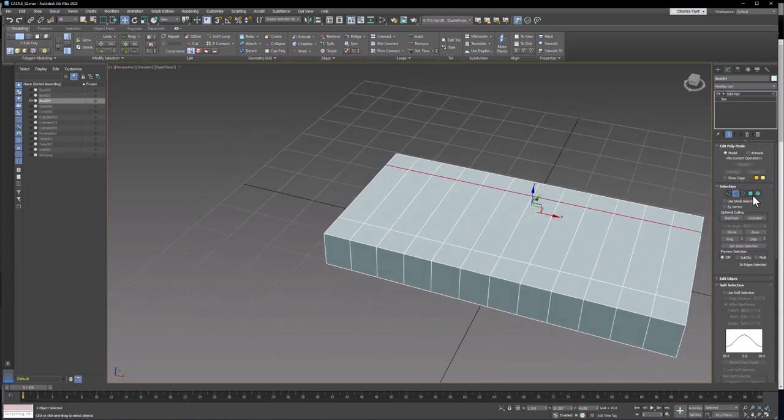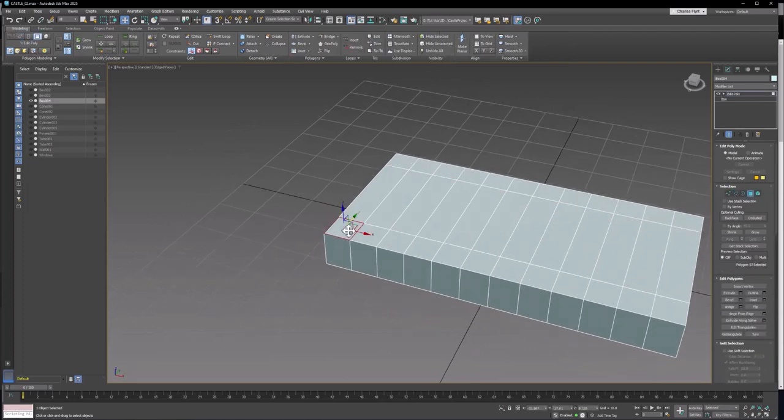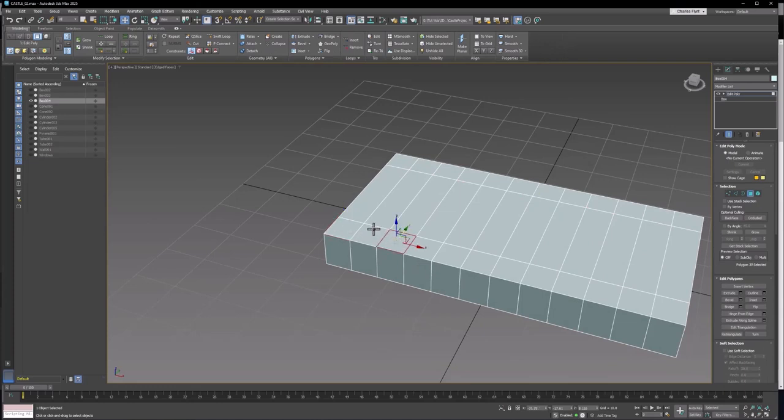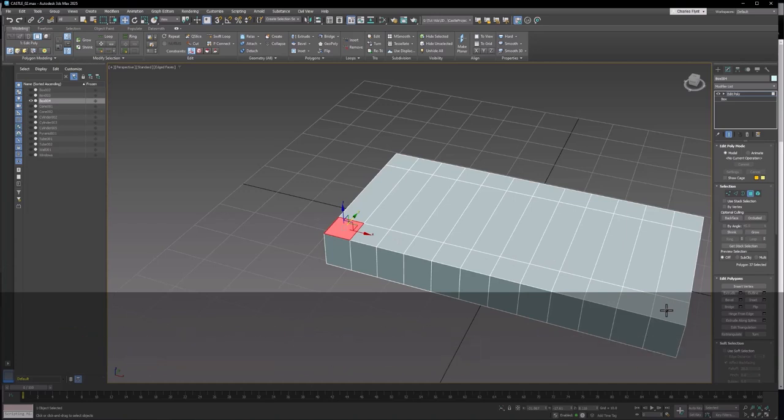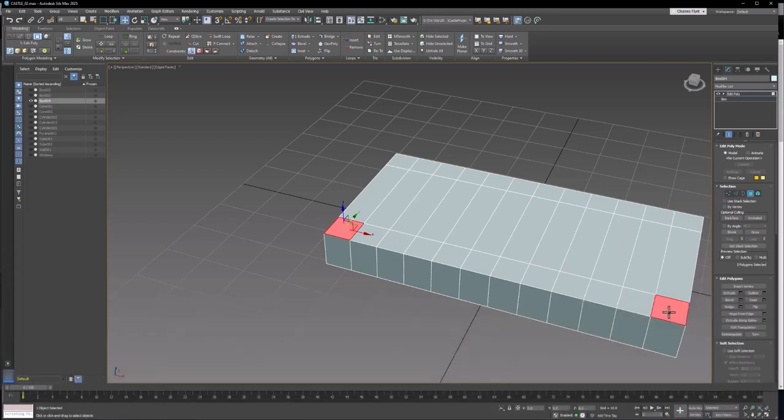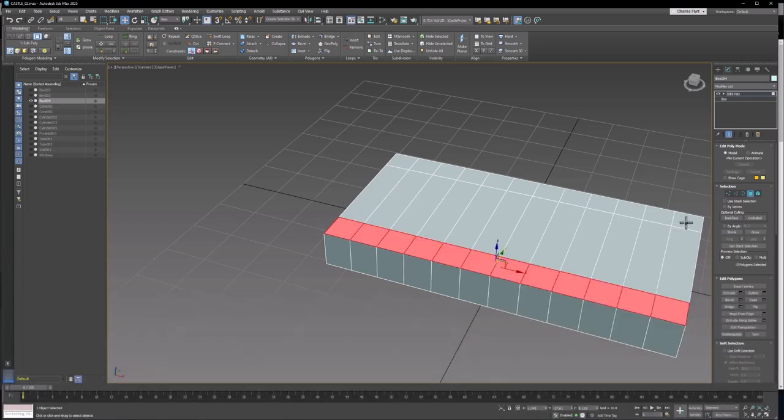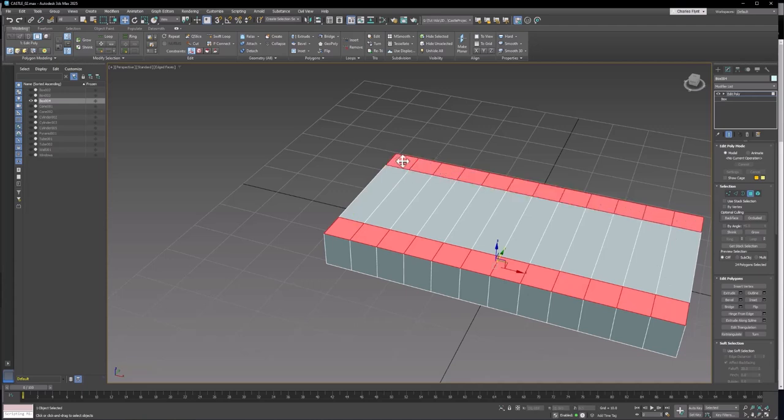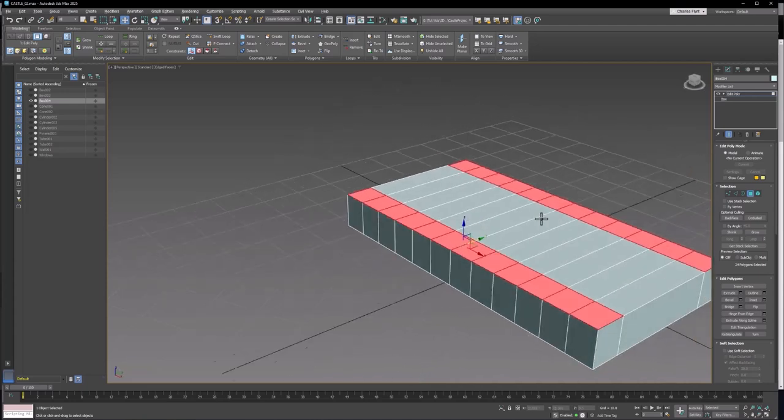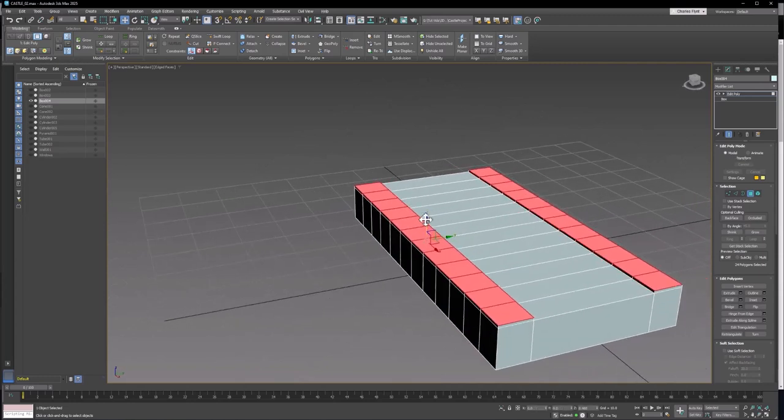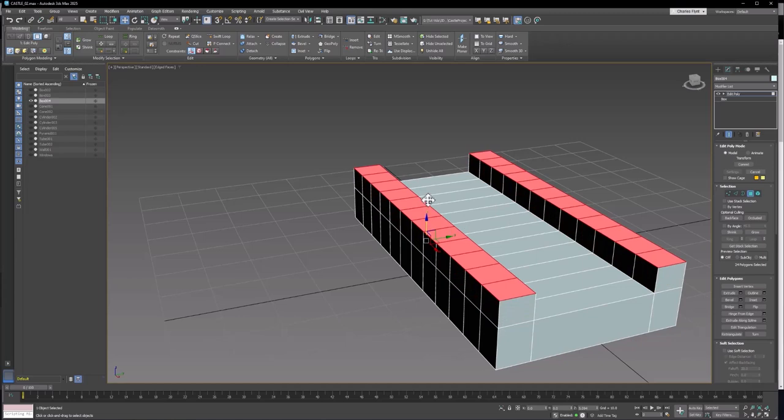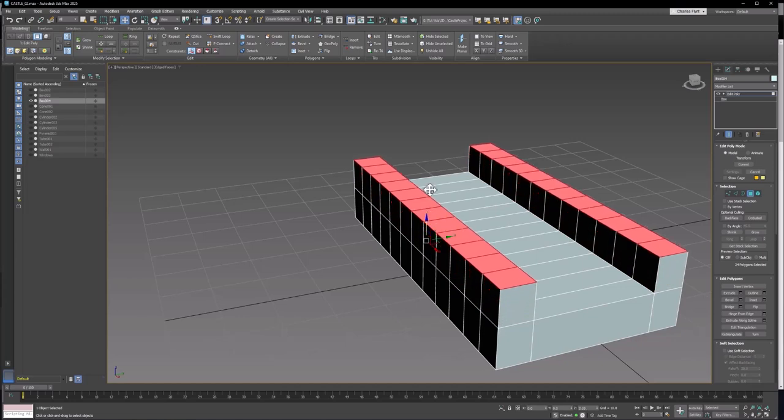Then we're going to switch to Polygon Mode. I'm going to click on this first one. You can see I still have that shading turned off. You can turn that on and off by using the F2 key on your keyboard. I'm going to click on the first one and hold down Control and double click on the last one. So I'll select these two rows. Then I'm going to use the Shift Move technique to extrude those upwards like that.